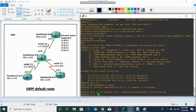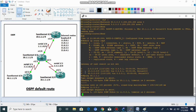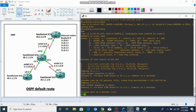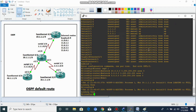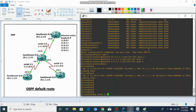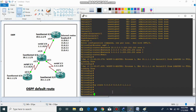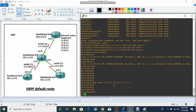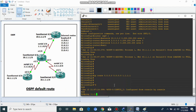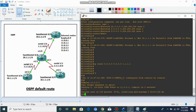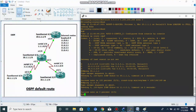Ping 11.0.0.1 — Router 4 cannot reach these internet routes because we haven't configured a default route on our head office, Router 2. Let's configure it: 'ip route 0.0.0.0 0.0.0.0' with exit interface toward Router 1 at 1.1.1.1. Now let's ping from Router 2 — it can reach 11.0.0.1. But what about Router 4 and Router 3? Let's ping 11.0.0.1 from Router 4.